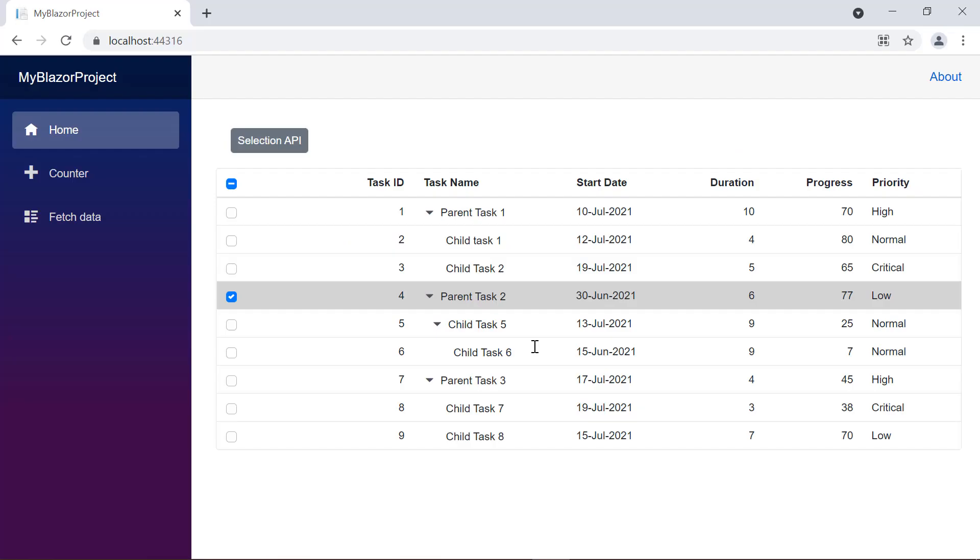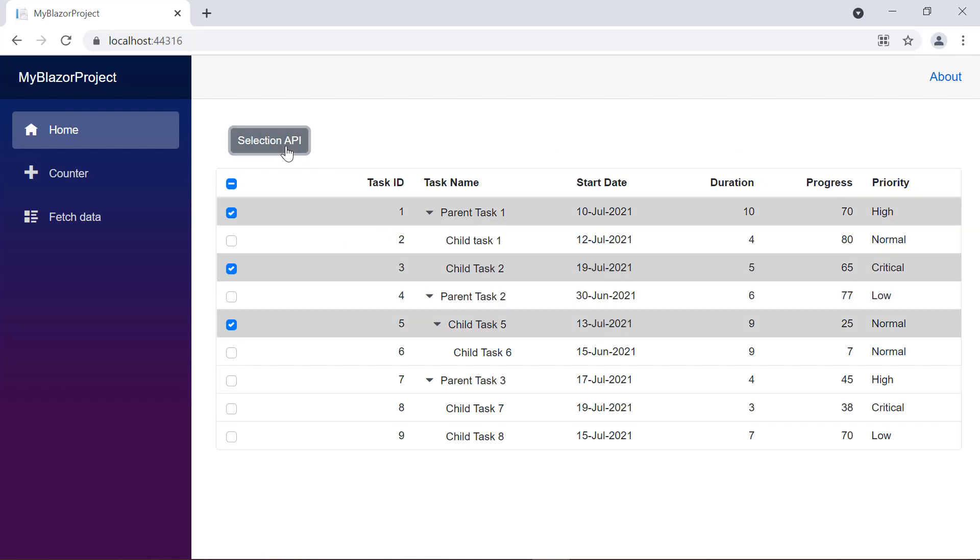Check the tree grid, when I click the selection API button, the specified row indexes will be selected.